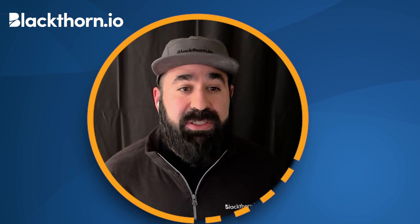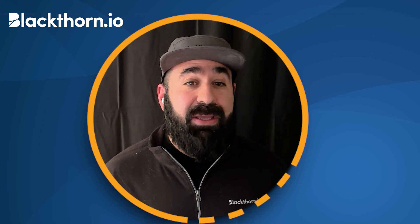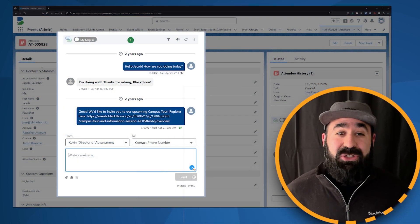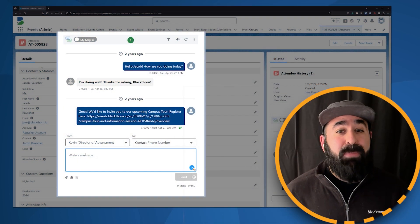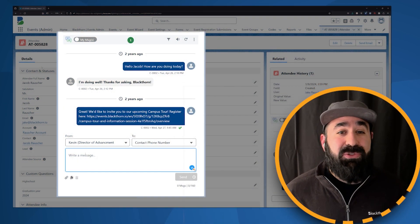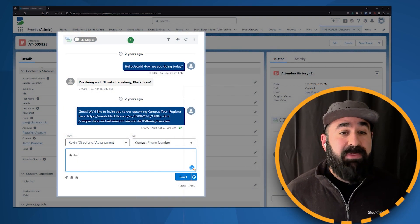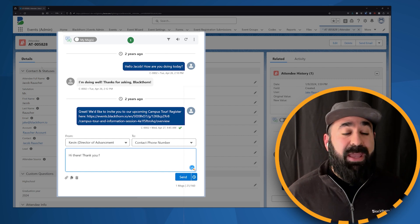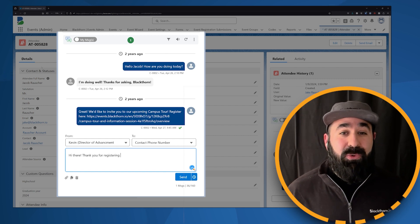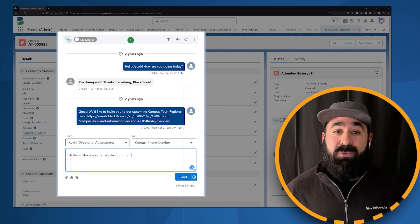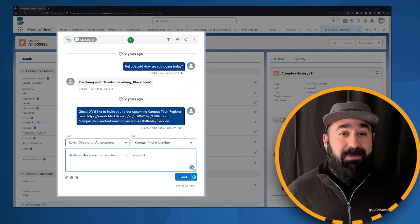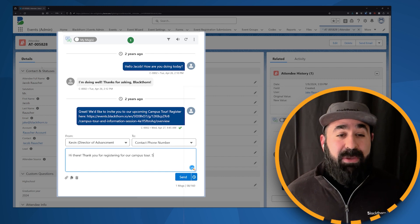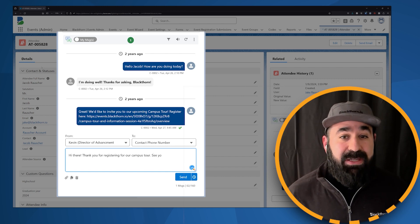Need a better tool for student communication? Blackthorne Messaging is the perfect SMS tool to engage prospective students on and off campus, reach out to parents with critical updates, and send out reminders for upcoming events and activities.